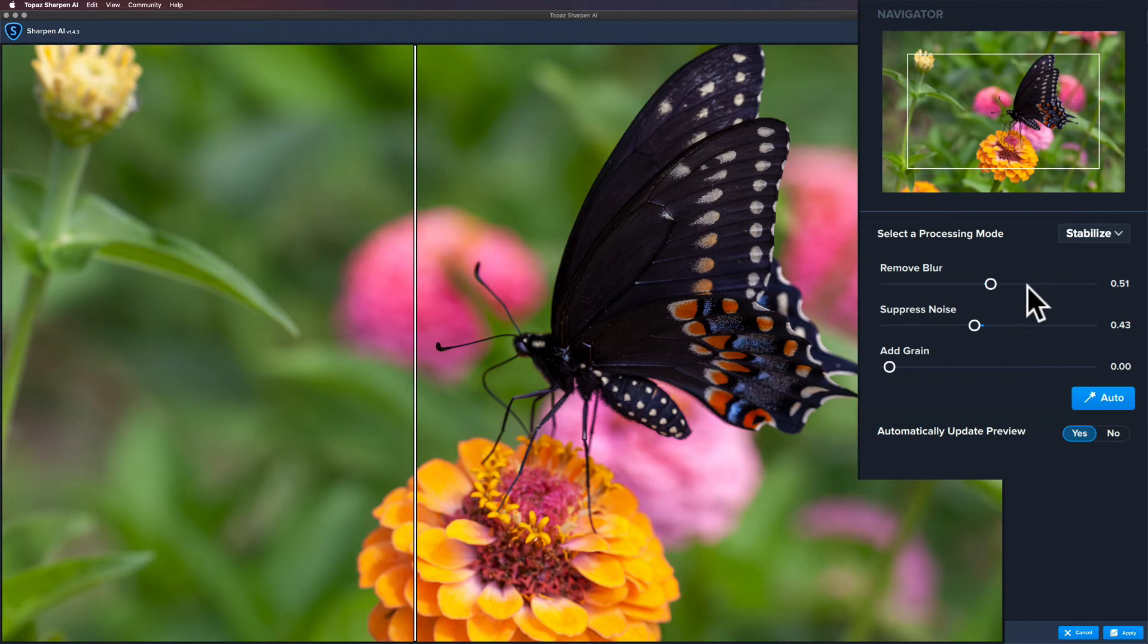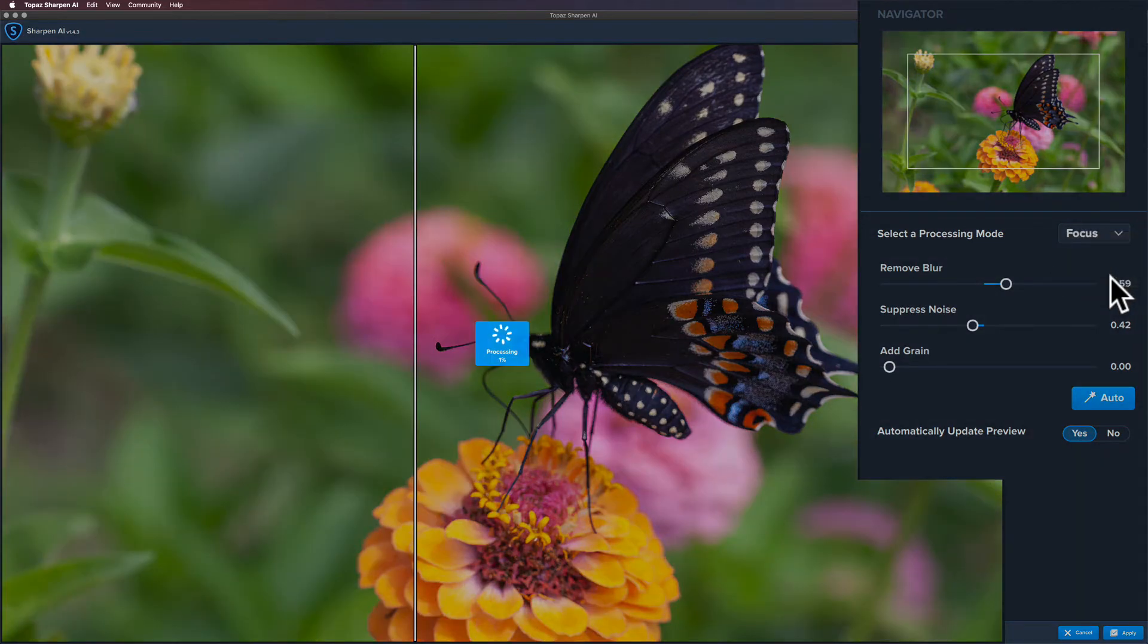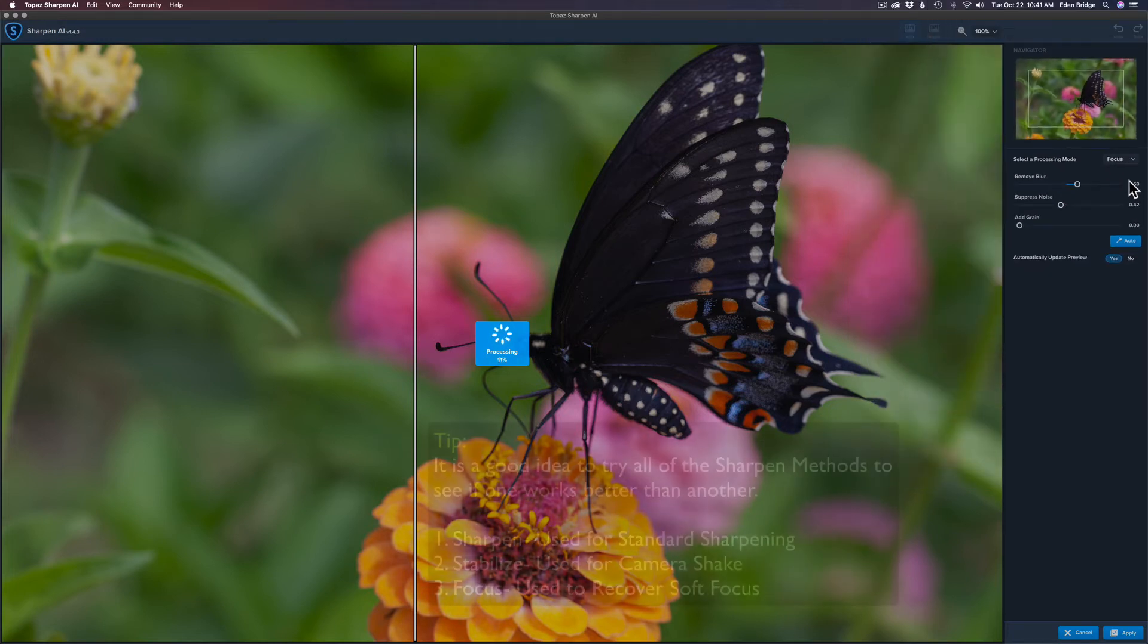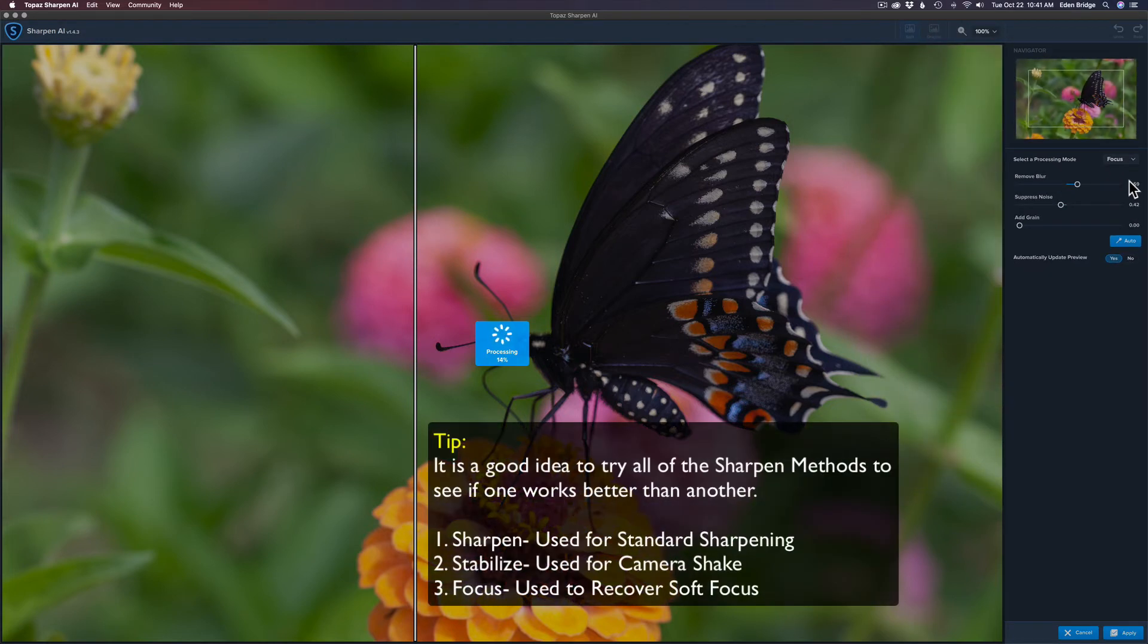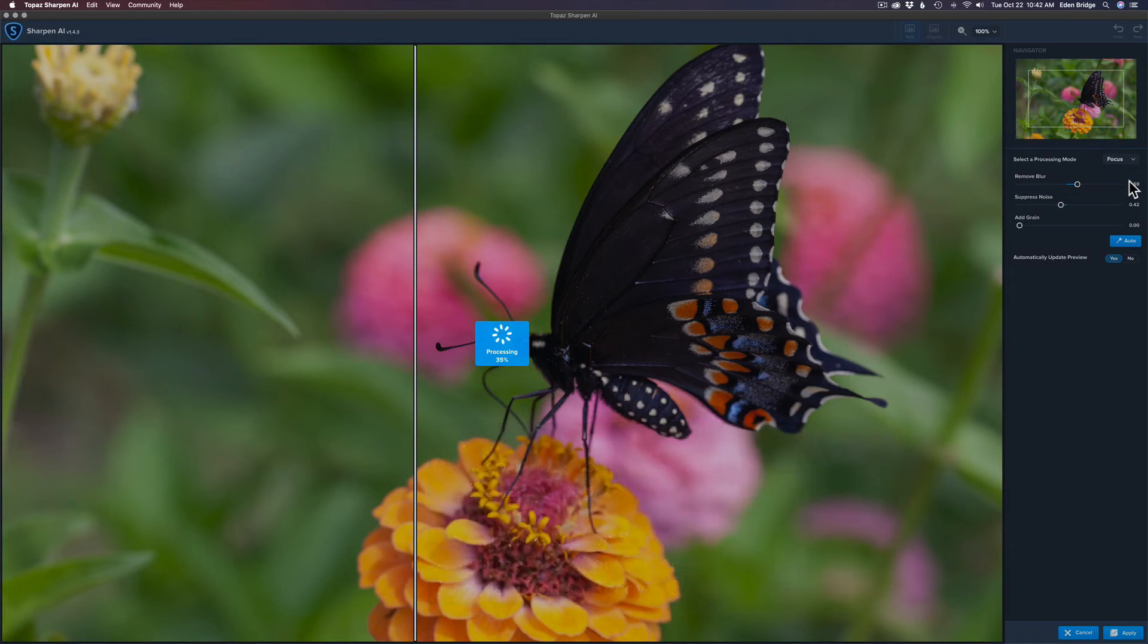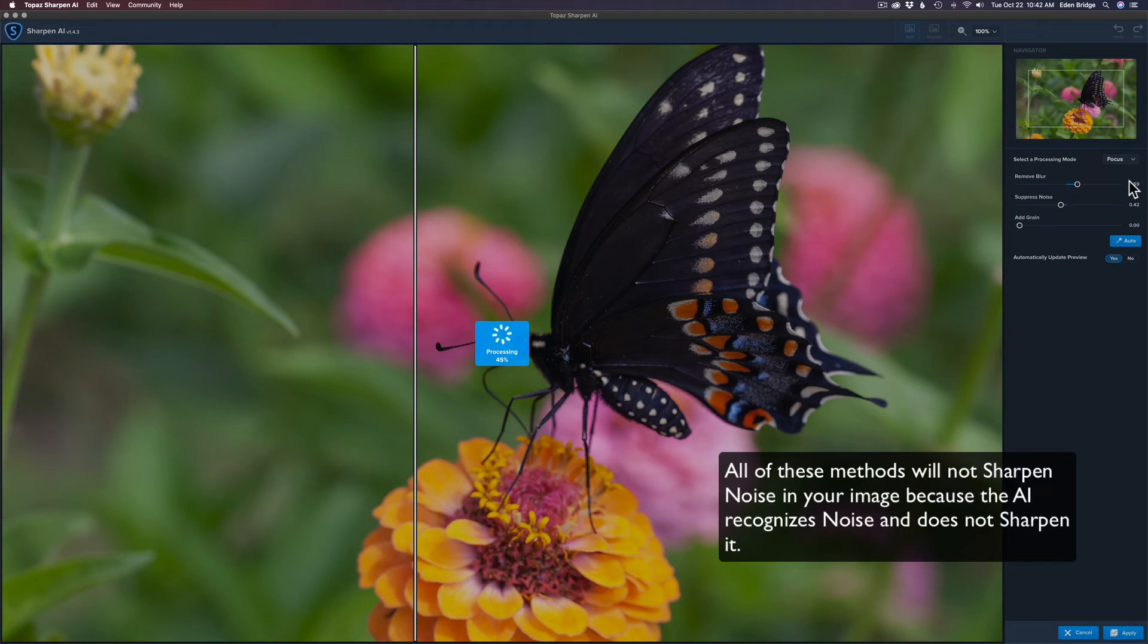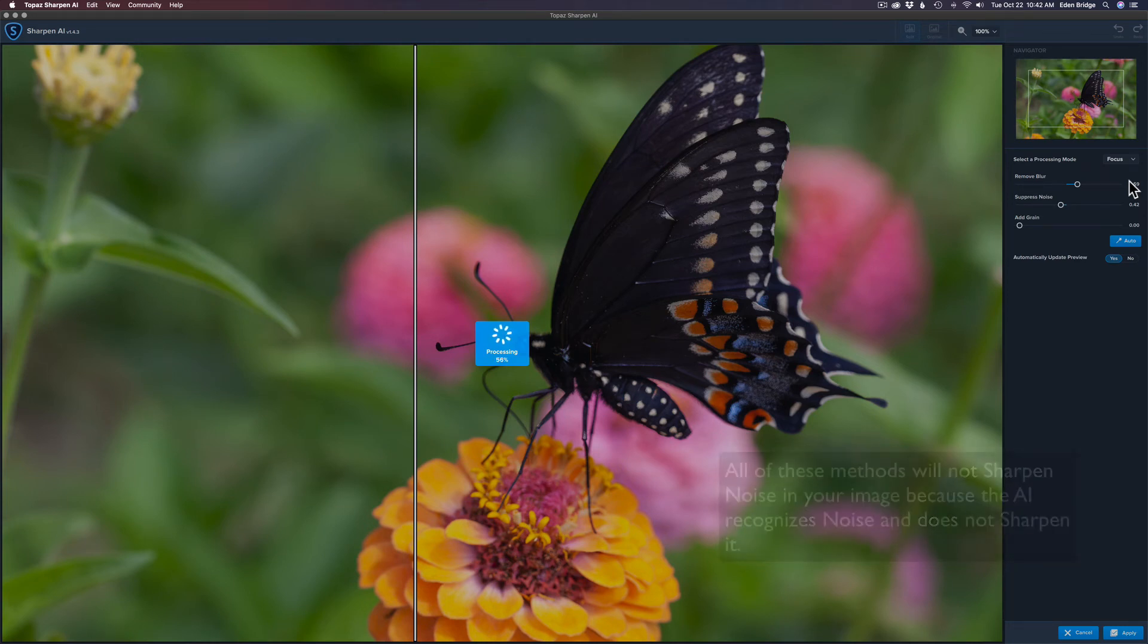So let's go to the next method and let's click on Focus. And a lot of times I'll just try each one of these methods just to see what they'll do. Now we'll just wait that out a little bit here. But I'll tell you this particular product has saved so many shots for me. It's well worth the money. It's not a cheap program but it is truly, truly worth it.